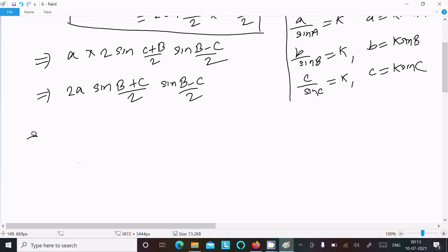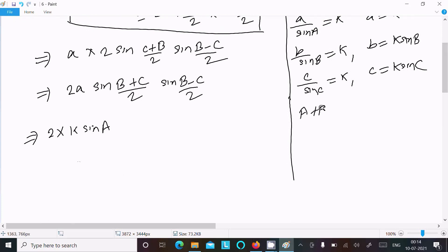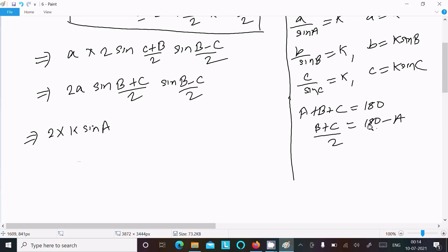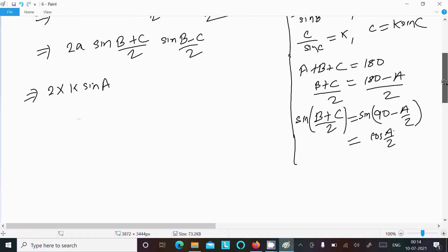In place of a we can write 2k sin A. Now, in a triangle the sum of angles is A plus B plus C equals 180 degrees. So B plus C equals 180 minus A, and dividing by 2: (B plus C) divided by 2 equals 90 minus A by 2. Including the sin: sin(90 minus A by 2) equals cos(A by 2).